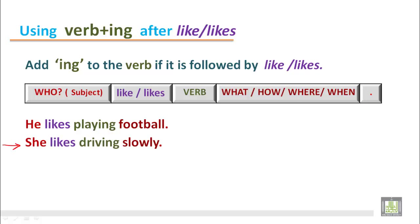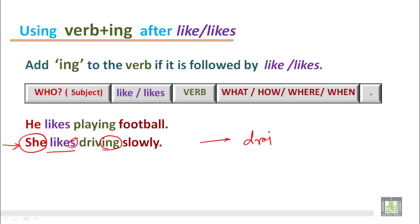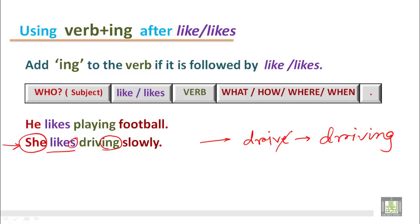'She likes driving slowly.' The subject is third person singular number, so the verb takes s — likes. The second verb should be with ing. The main verb is drive, but when we add ing we drop the ending e and add ing — driving. She likes driving slowly.